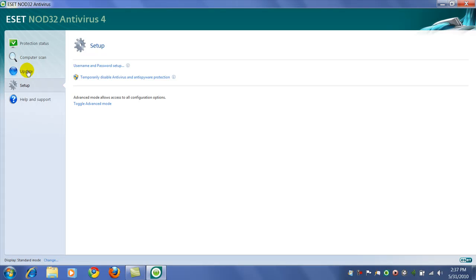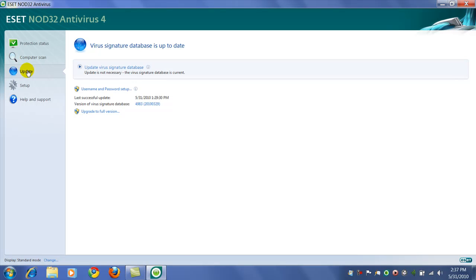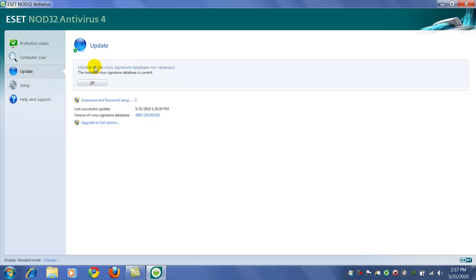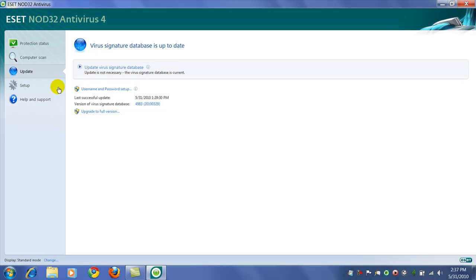And one of the first things you want to do is run the first update. So you can click update and update your virus signature database. I've already actually done mine.